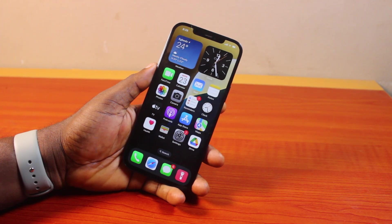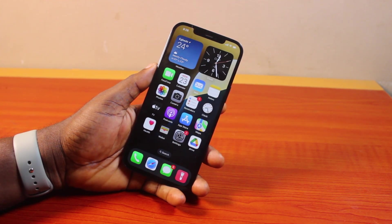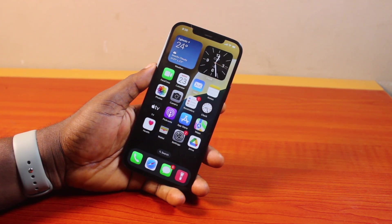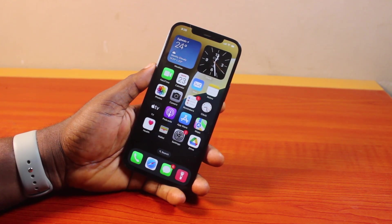Mark you, before you can add reminders to your iPhone home screen, you need to be running on the latest iOS 18. So here I'm going to make use of the iOS 18 feature to add the reminder app notifications to my iPhone home screen. If you find this informative, please don't forget to like and subscribe.